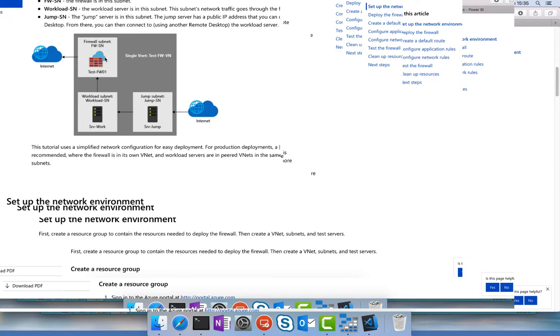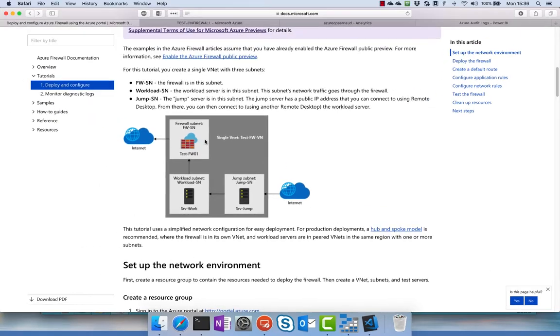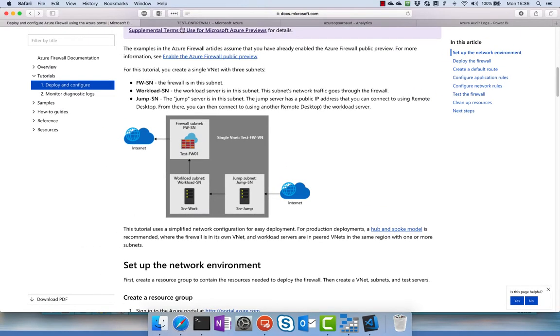So from here we can be able to define a set of security policy and inspection rules. So here we go, let's go to the environment.